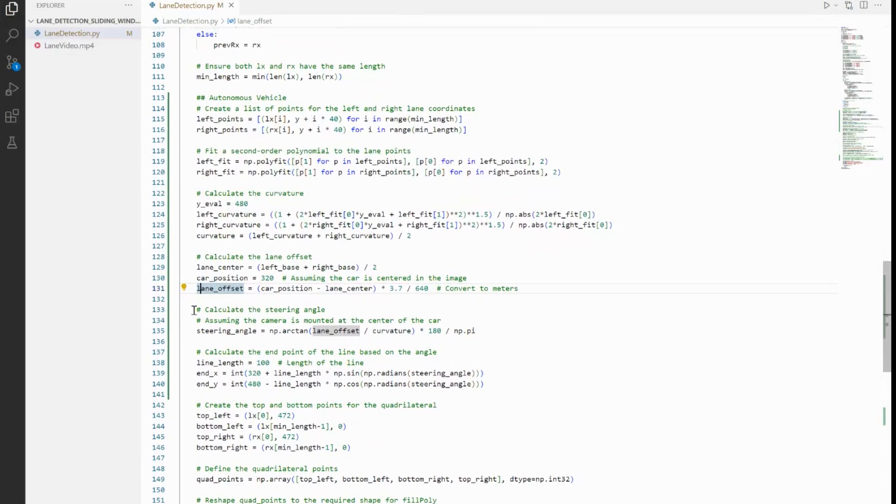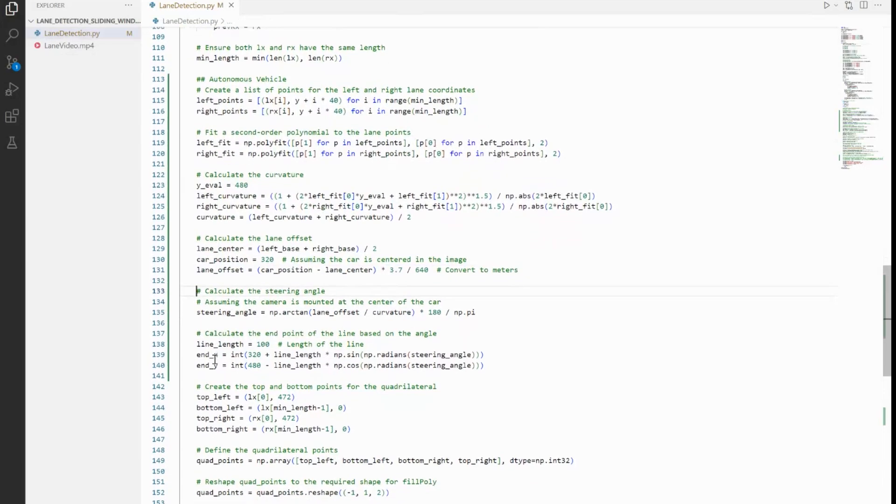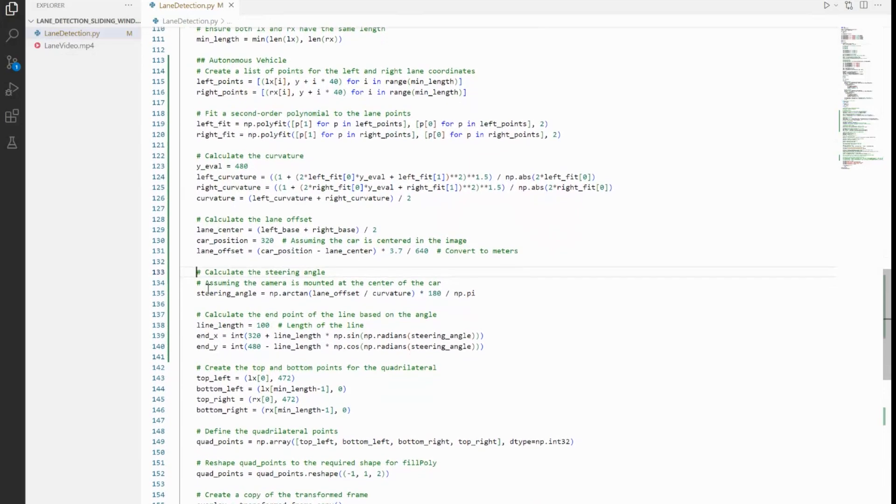Now we will calculate the steering angle, and that is nothing but arctan of lane_offset upon curvature times 180 by pi, so that will give us the angle in degrees. The formula is basically from mathematical references and I am just using it. What this does is it uses lane offset and curvature to calculate the steering angle in degrees. A positive angle means that the car needs to turn right, while a negative angle indicates a left turn.